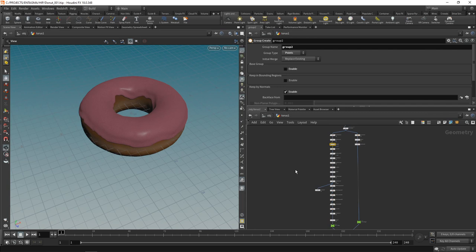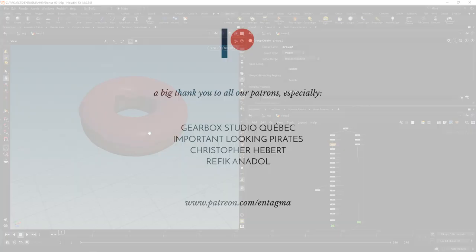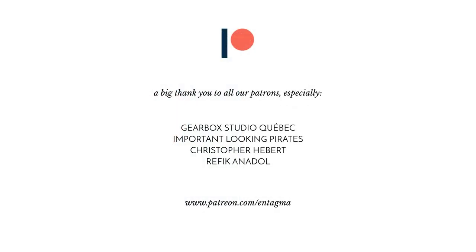Now that was quite a tour de force however i hope you got an idea how we are able to build more complex effects inside of houdini just using a bunch of very basic operators that we string together to form this chain here. And what this needs now is sprinkles and we're going to tackle those in the next tutorial. And if you like what we're doing and want to support us or maybe get access to more in-depth tutorials you might want to head over to our patreon and consider becoming a patron of ours. And to all of you guys already supporting us thanks so much all this would not be possible without you with a very special thank you going out to gearbox studios quebec important looking pirates chris hebert and rafika nadal thanks so much guys.